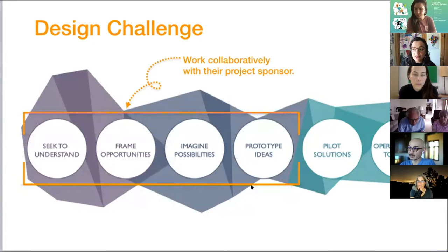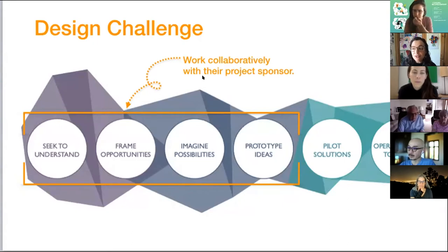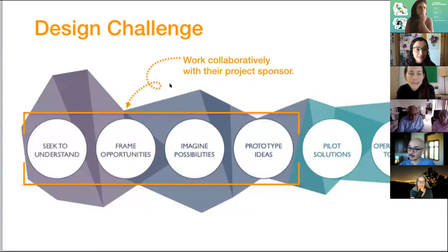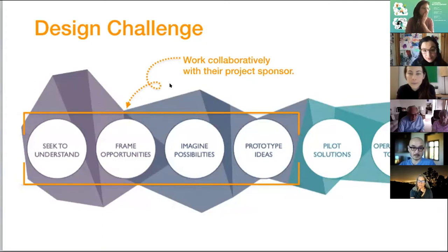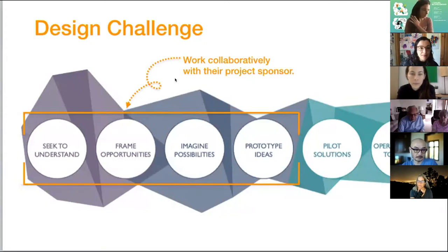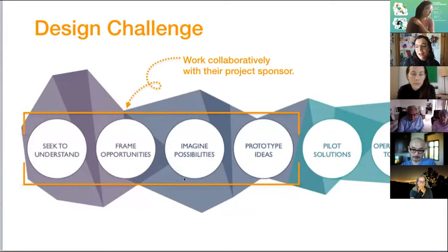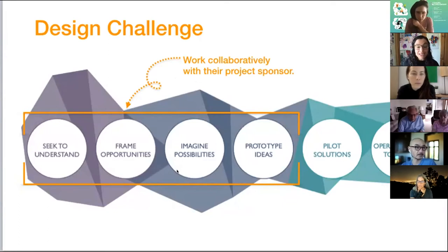We're really focused on this part of the design process, and this semester they've been working collaboratively with their project sponsors who have generously spent time mentoring students and helping them frame their challenges and test their ideas.